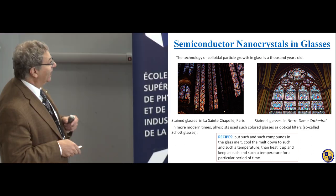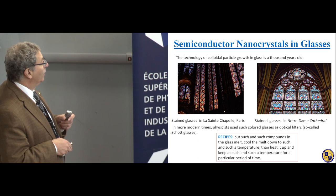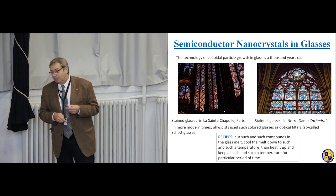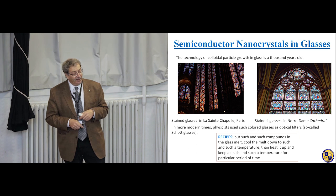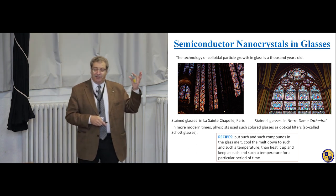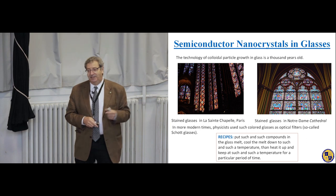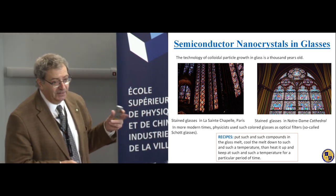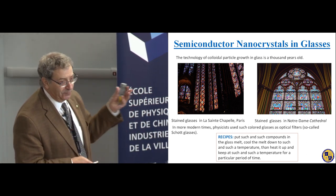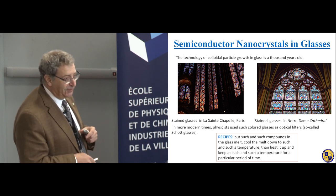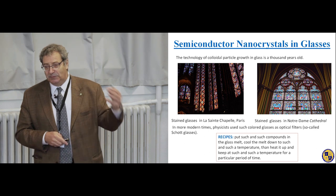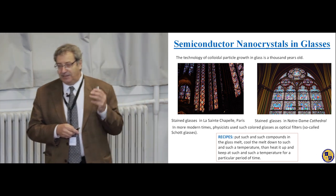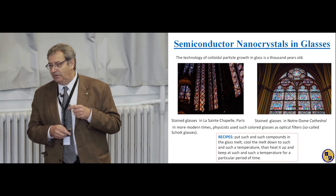People who used the short glasses clearly understood that this glass is activated by some metal oxide and chloride, and controlled colors were connected with colloidal particles inside this crystal. But the recipe of this glass preparation came from ancient alchemy books — for example, put such-and-such compounds in glass melt, cool the melt to such-and-such temperature, then heat it up and keep it at such a temperature for such a period of time. In this case, you will get a red filter. But no matter how we translate this recipe, it doesn't provide an explanation of what determines the color of the glasses.